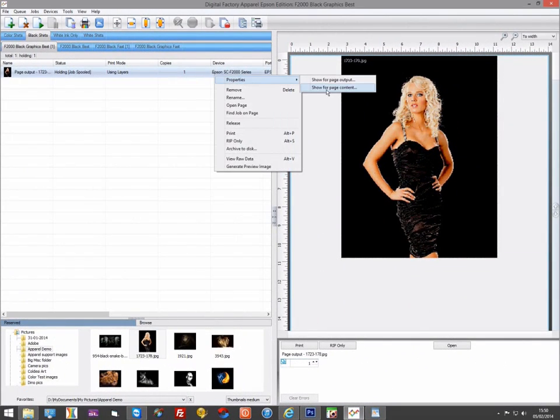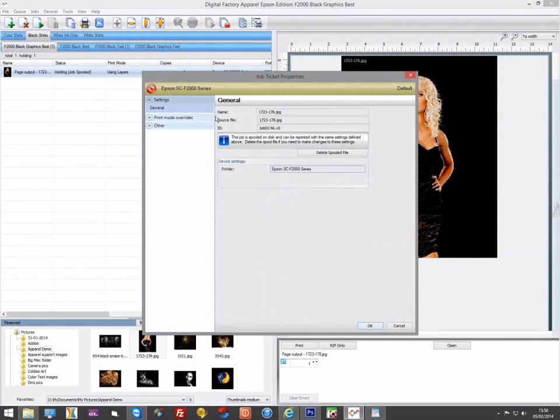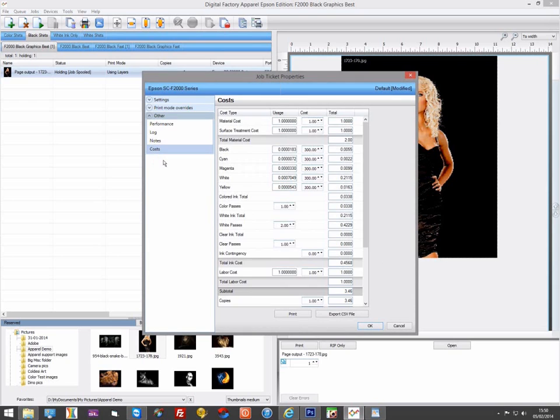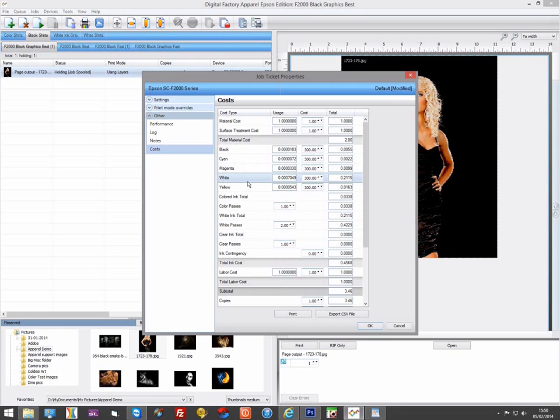The costing data will show you the correct cost for your white ink, but will only show you the volume used for the single white. If you wanted to work out the actual amount of white ink used for a series driver, in this example you would need to multiply the value 0.0007049 by 2.